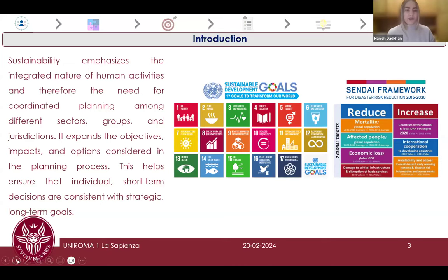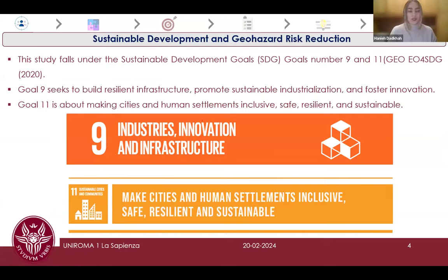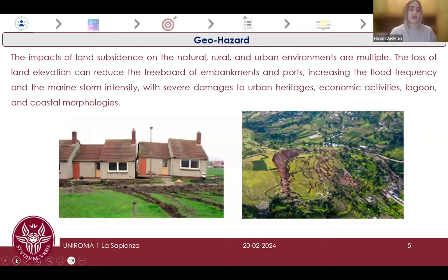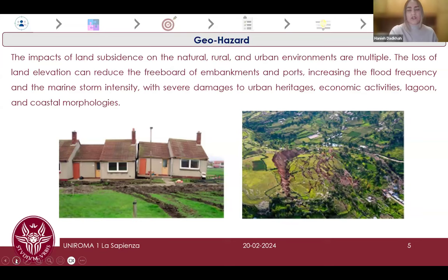Based on statistics, 70% of people are expected to live in cities by 2050. However, many cities are not ready for this rapid urbanization. The number of countries with national and local disaster risk reduction strategies has doubled, but issues still remain. Many cities are also more vulnerable to climate change and natural disasters. Land subsidence as a geohazard has multiple impacts on natural, rural, and urban environments. The loss of land elevation can reduce the freeboard of embankments and ports, and increase flood frequency and marine storms, causing severe damage to urban heritage, economic activities, and coastal morphology.